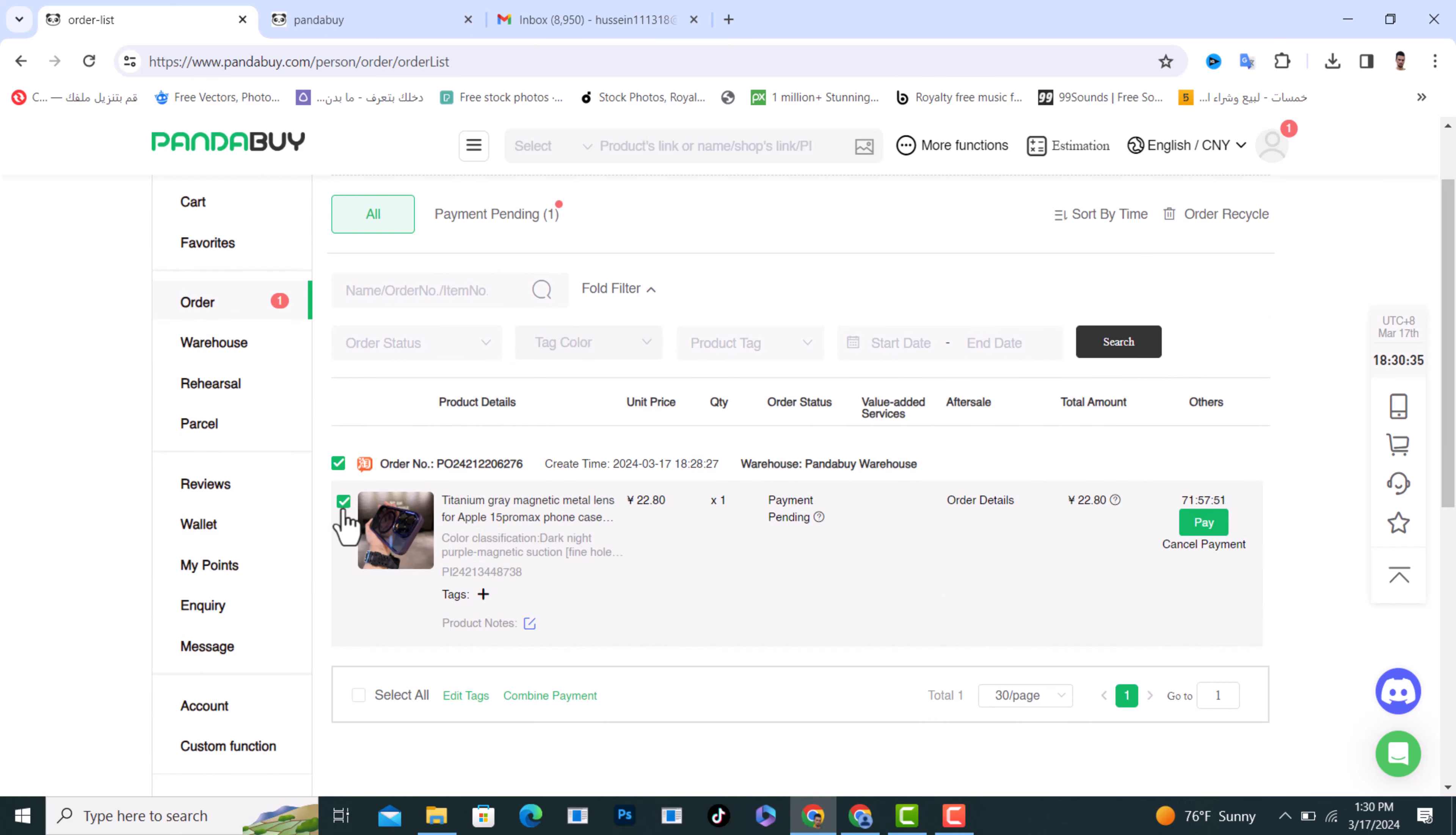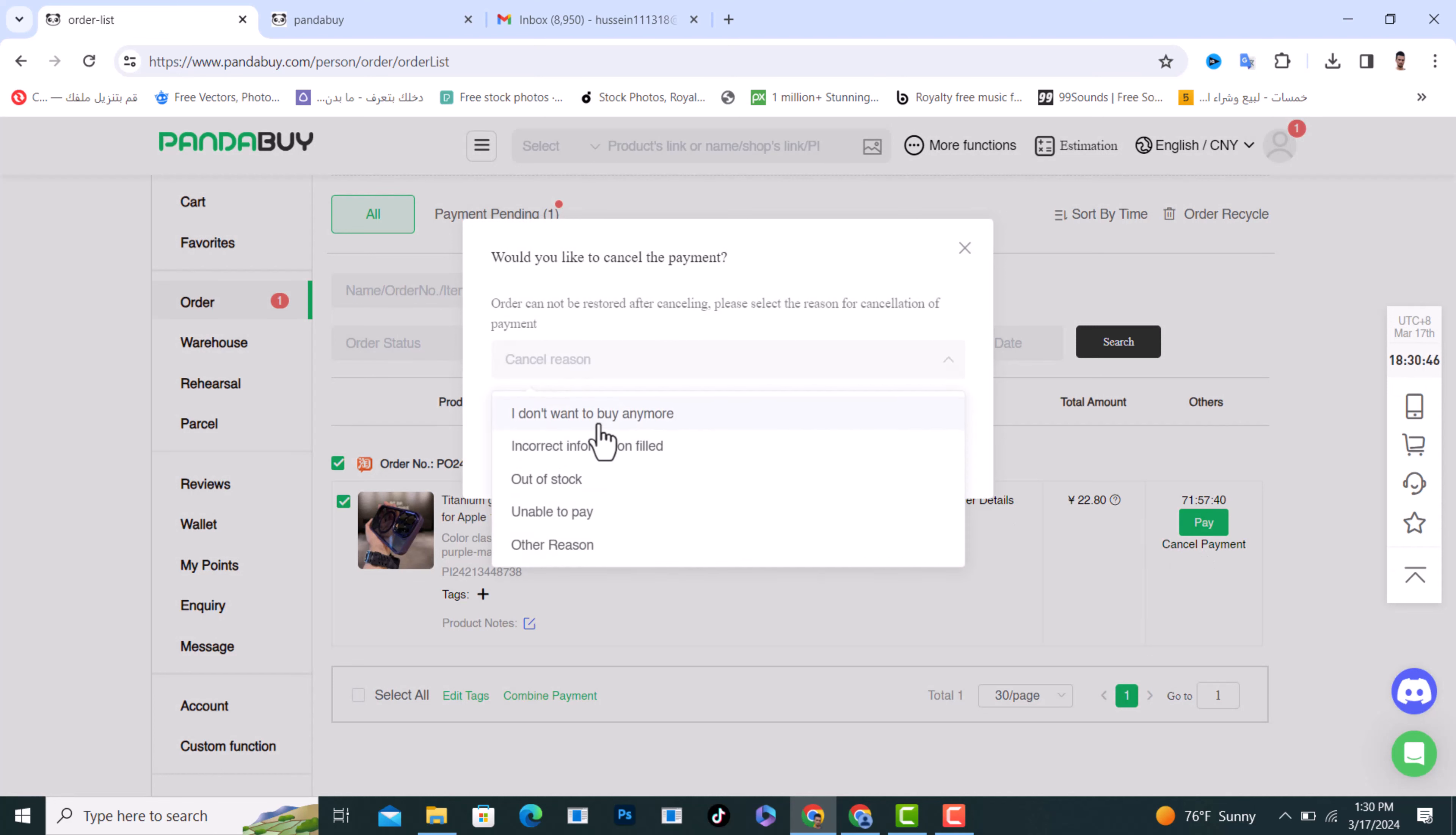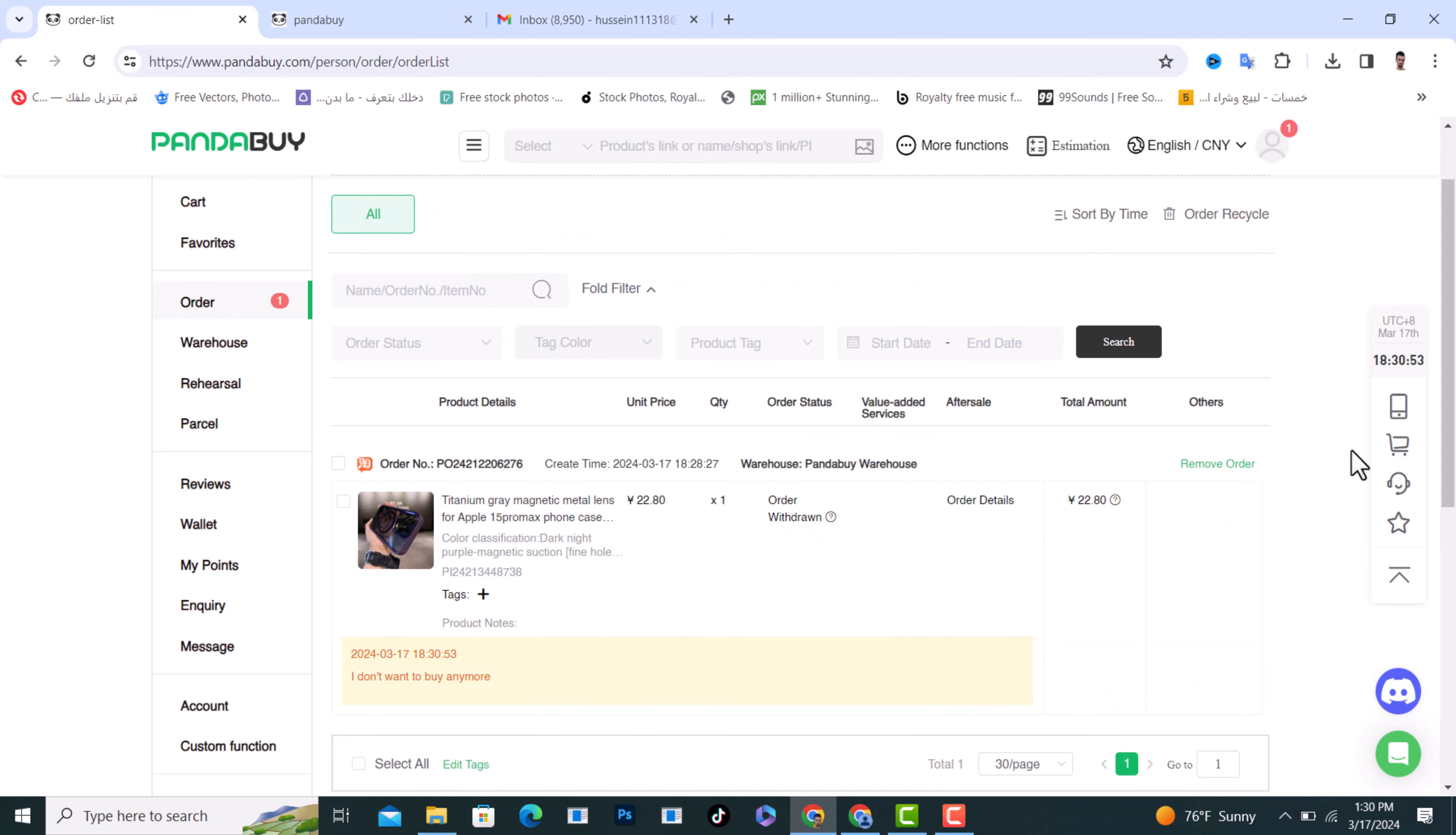After that, click on Cancel Payment from here and choose a reason why you want to cancel it. I will choose 'I don't want it anymore.' After that, tap on Confirm and that's it.